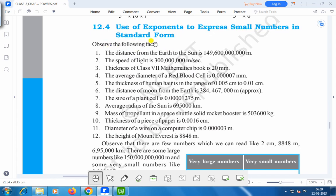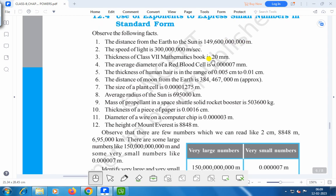Observe the following facts. The distance from the earth to the sun is 149,600,000,000 meters. The speed of light is 300,000,000 meters per second. The thickness of a Class VII mathematics book is 20 mm.